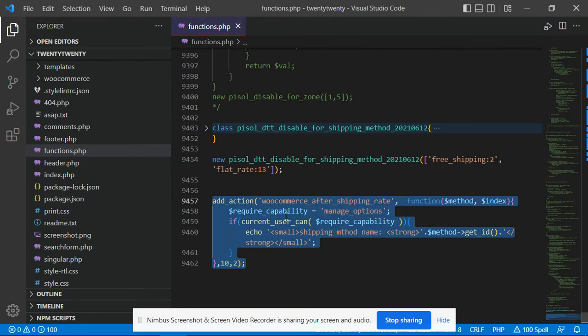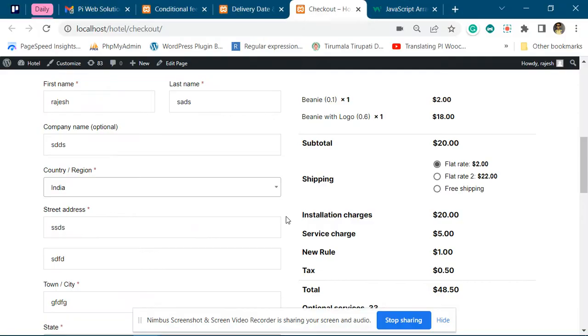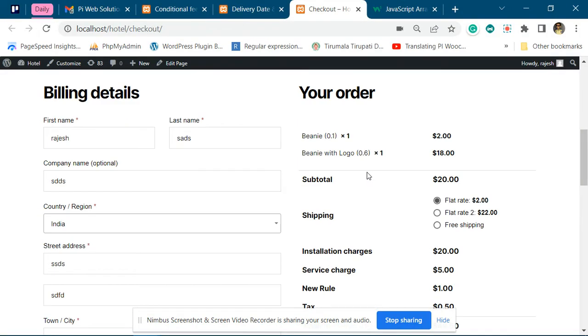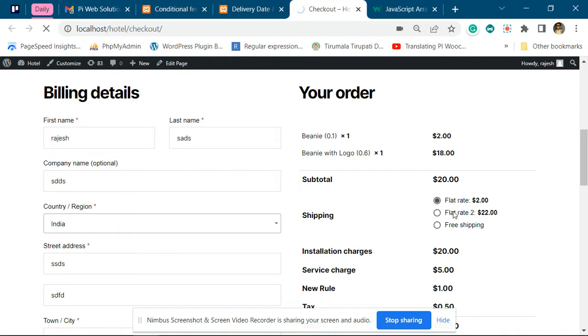Once you've added this code, go to the checkout page and fill in the address which makes the shipping method show. Once that shipping method is showing, it will be displayed like this with the code included.